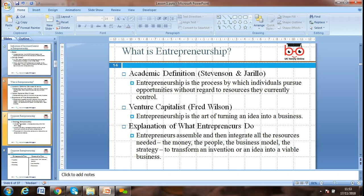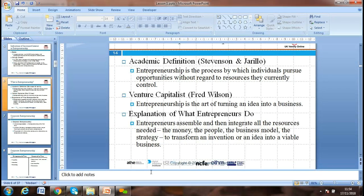What is entrepreneurship? Entrepreneurship is a process by which individuals pursue opportunity without regard to resources they currently control. Venture capitalists describe entrepreneurship as the art of turning an idea into a business. An entrepreneur assembles and integrates all the resources needed — the money, the people, the business models, and the strategy — to transform an invention or idea into a viable business.